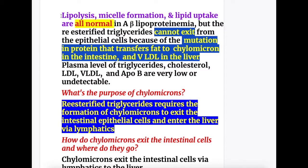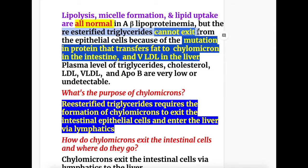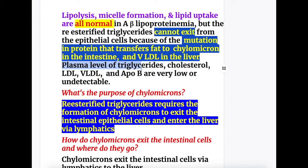In A-beta lipoproteinemia, lipolysis, micelle formation and lipid uptake by the enterocytes are all normal. However, the re-esterified triglycerides cannot exit from the epithelial cells because of a mutation in the protein that transfers fat to chylomicrons in the intestine and VLDL in the liver. As a result, plasma levels of triglycerides, cholesterol, LDL, VLDL and apoB are very low or undetectable in A-beta lipoproteinemia.